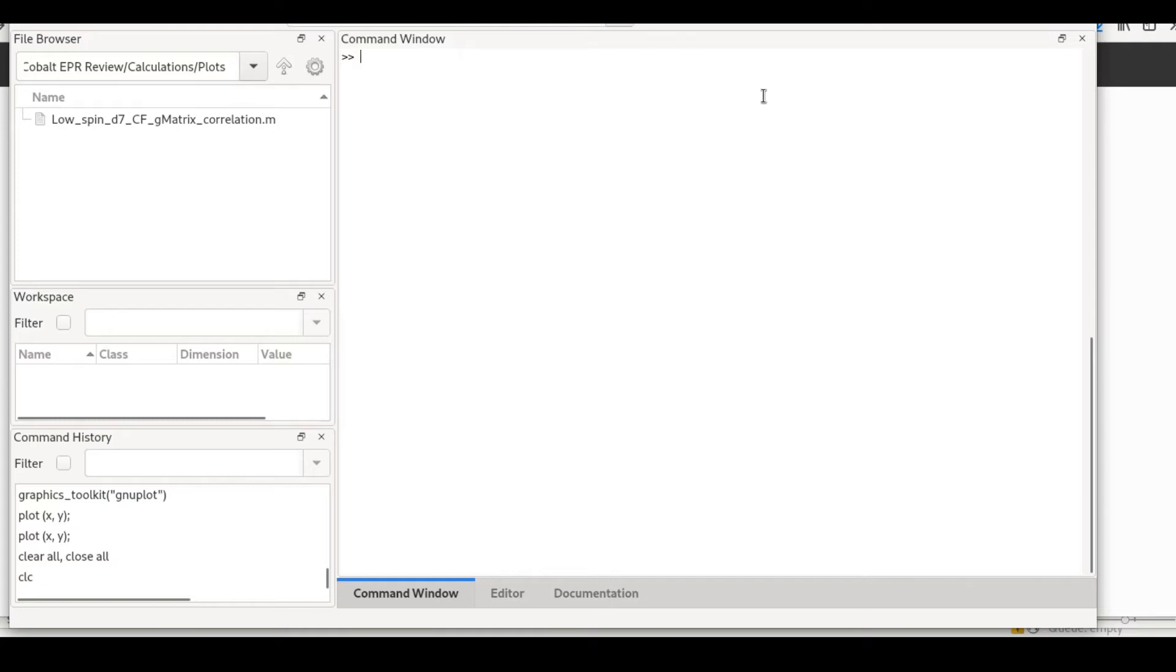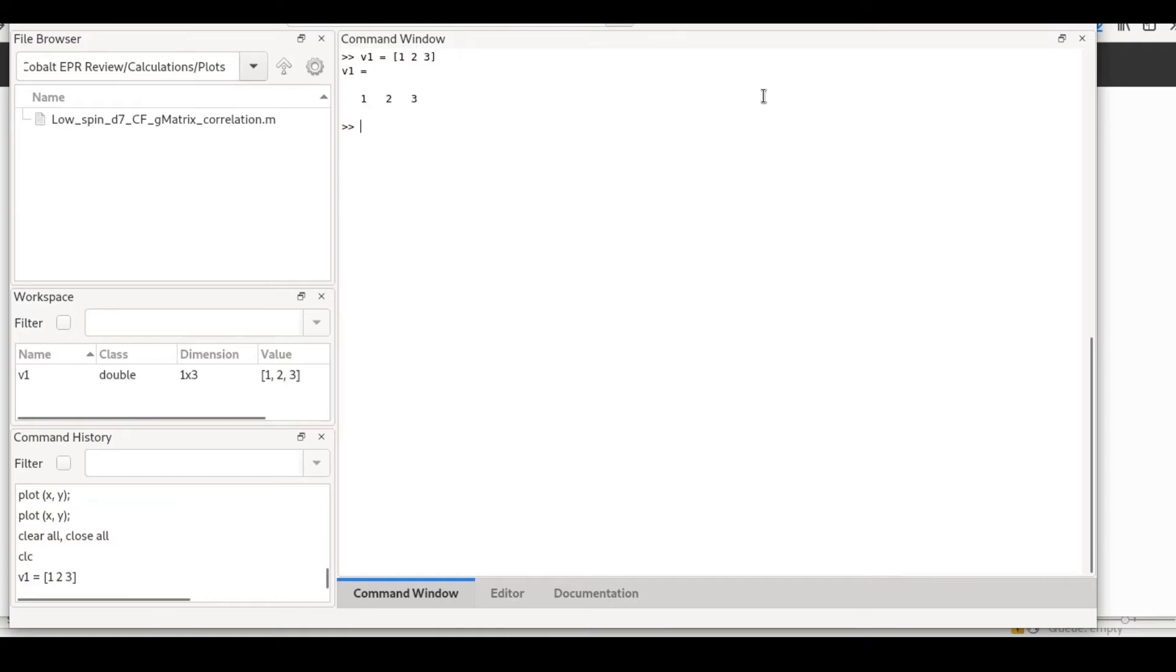For example, if we want to define a vector v1, we use brackets and we can define what would be a row vector. This vector is a row vector, it's horizontal. If we want to define a column vector, we use semicolons. So now this is a column vector. Mathematically they are slightly different.